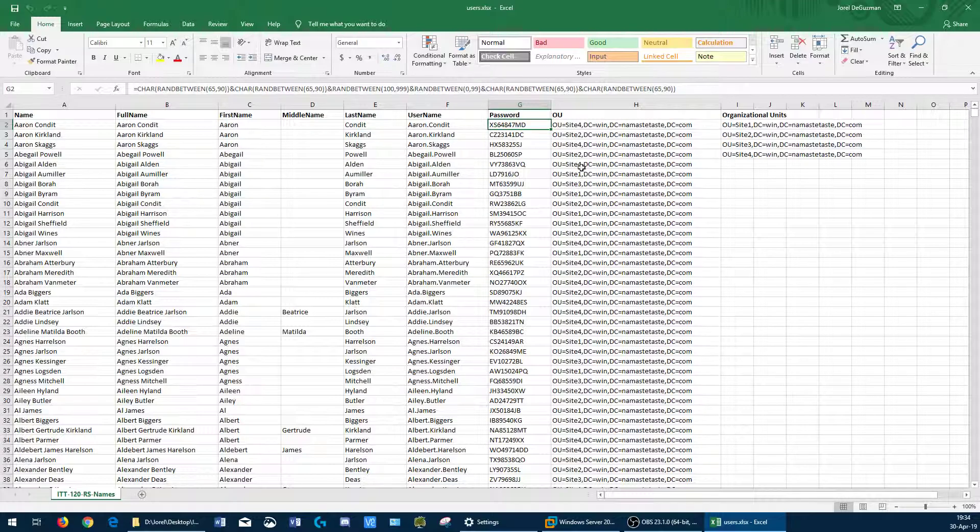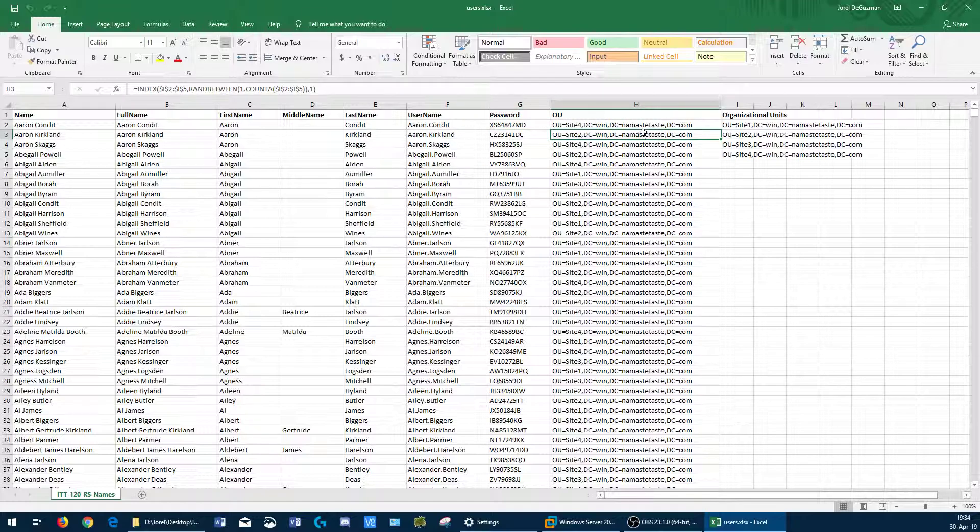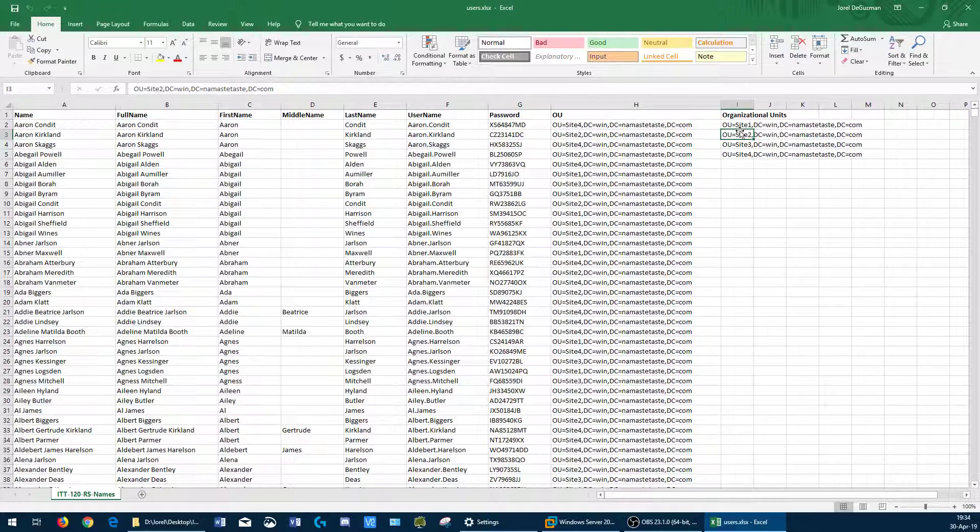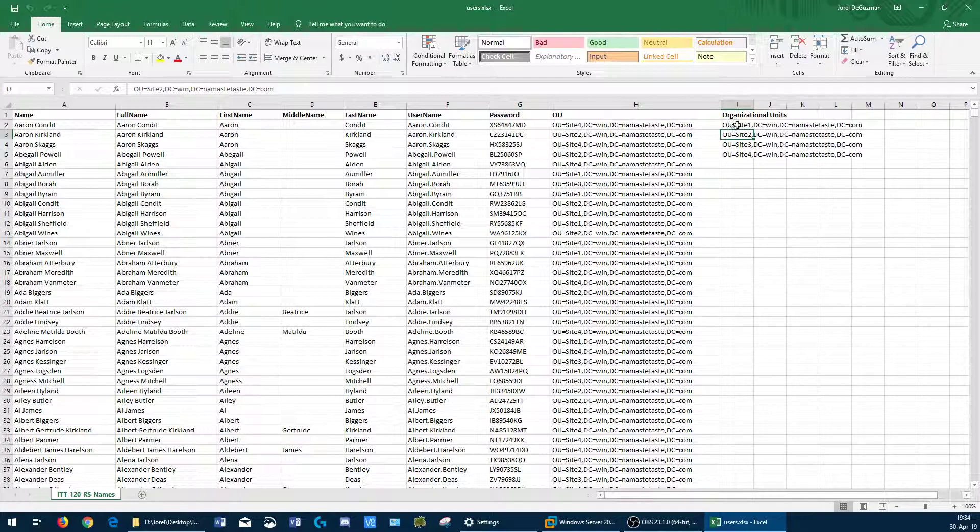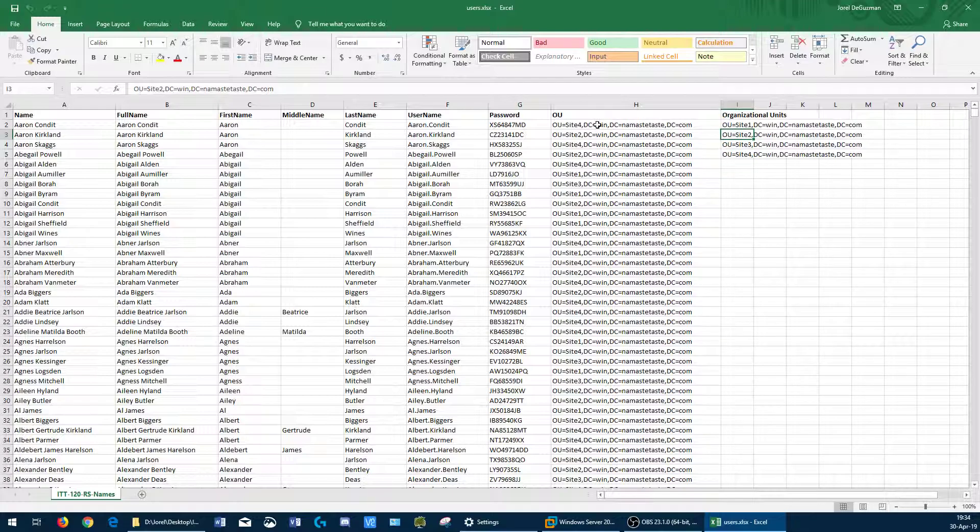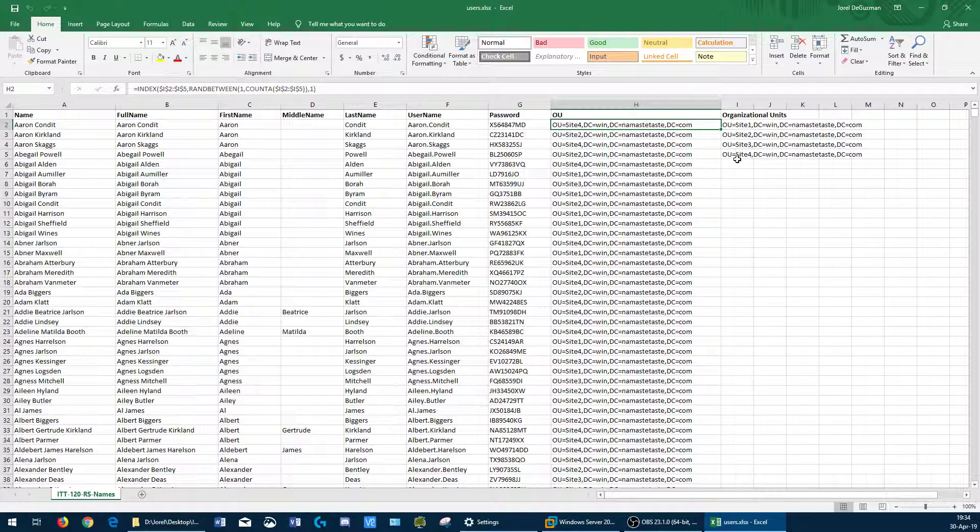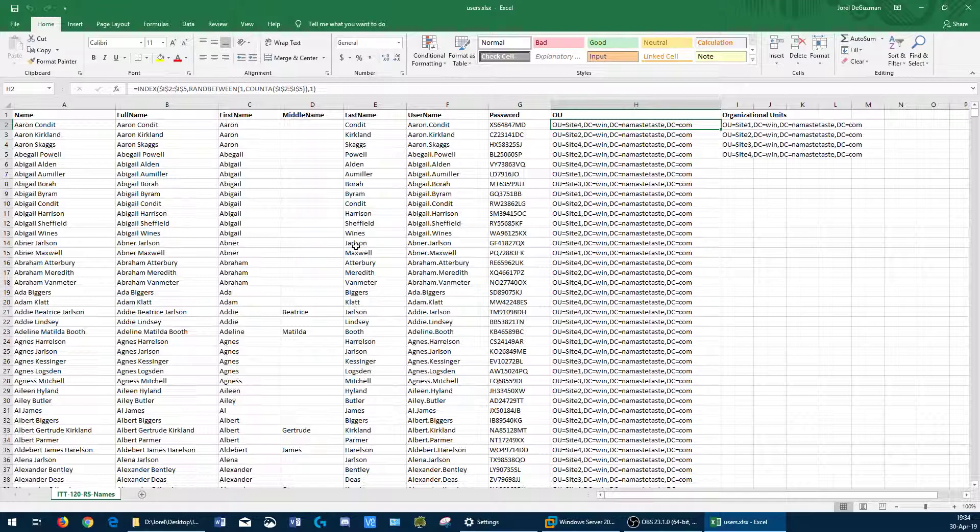Column G is all the random passwords I had set up for each person. Every time I do something different on this Excel document, those passwords will change. Column H is dependent on column I. Column I lists all my organizational units for my company. I have four sites for my company, so I've got four of them here. And in column H, it will randomly select one of those OUs and apply it for that particular user.